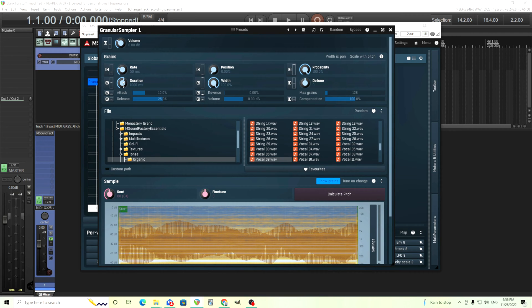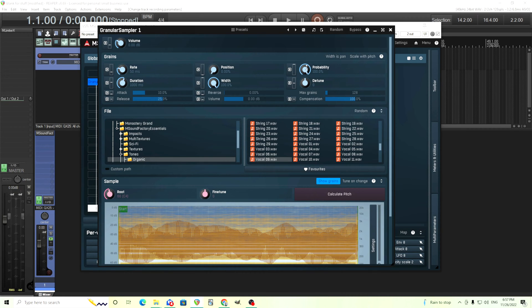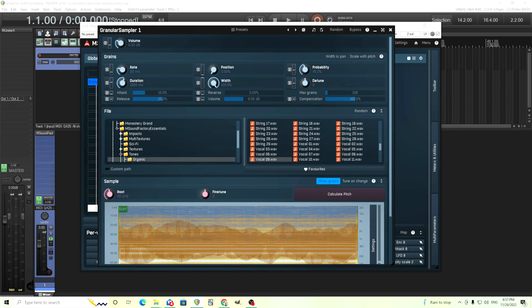This is the duration of the grain. This is the position inside of the sample. This is the probability. So if you have it at 100%, every time 50 milliseconds passes a grain is going to come out. But if you move it down, it may not happen every 50 milliseconds. It may be the third 50 millisecond chunk, etc. Duration is how long it lasts.